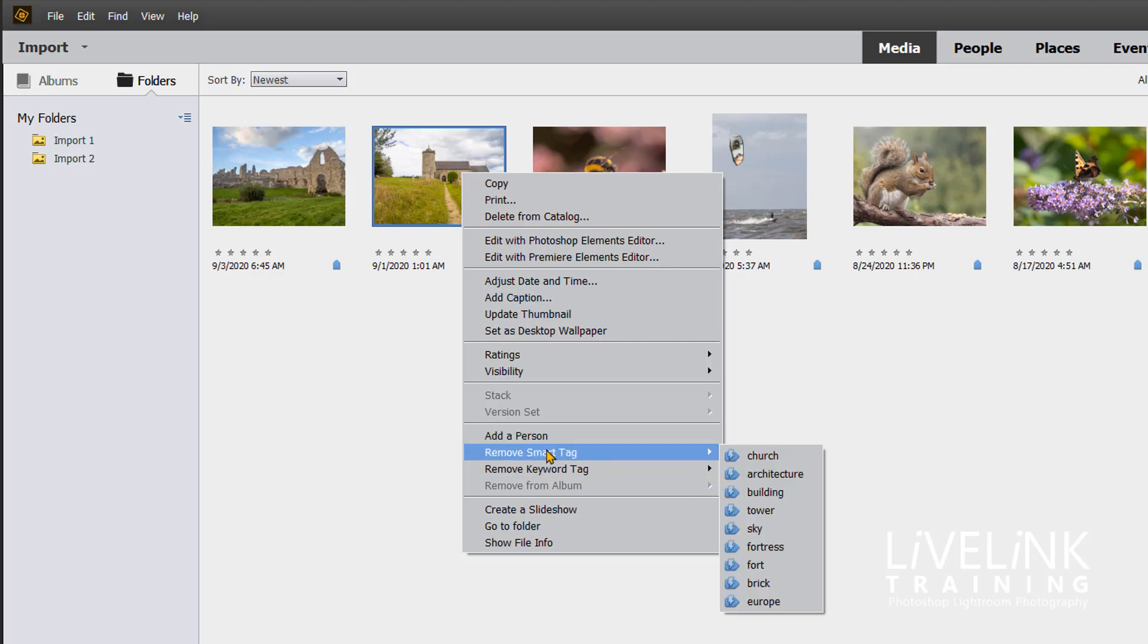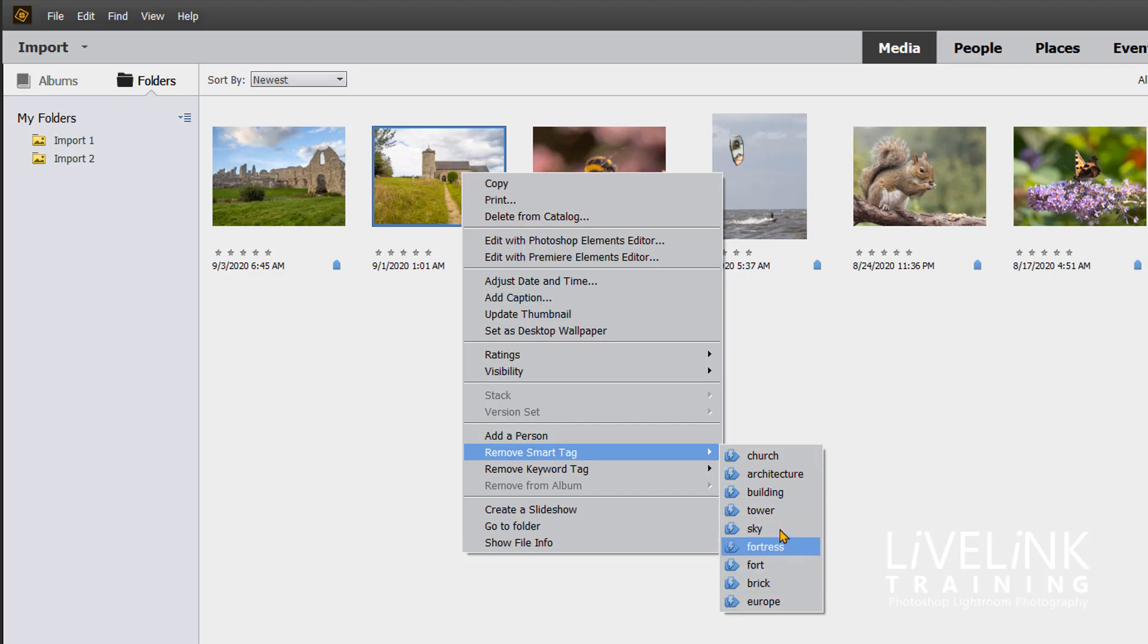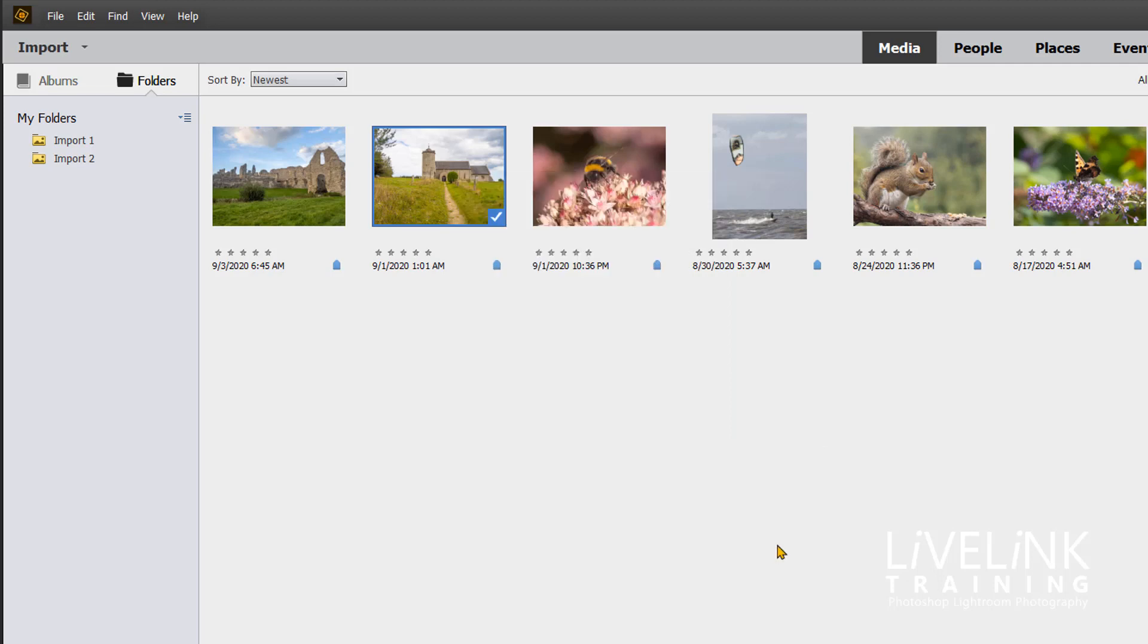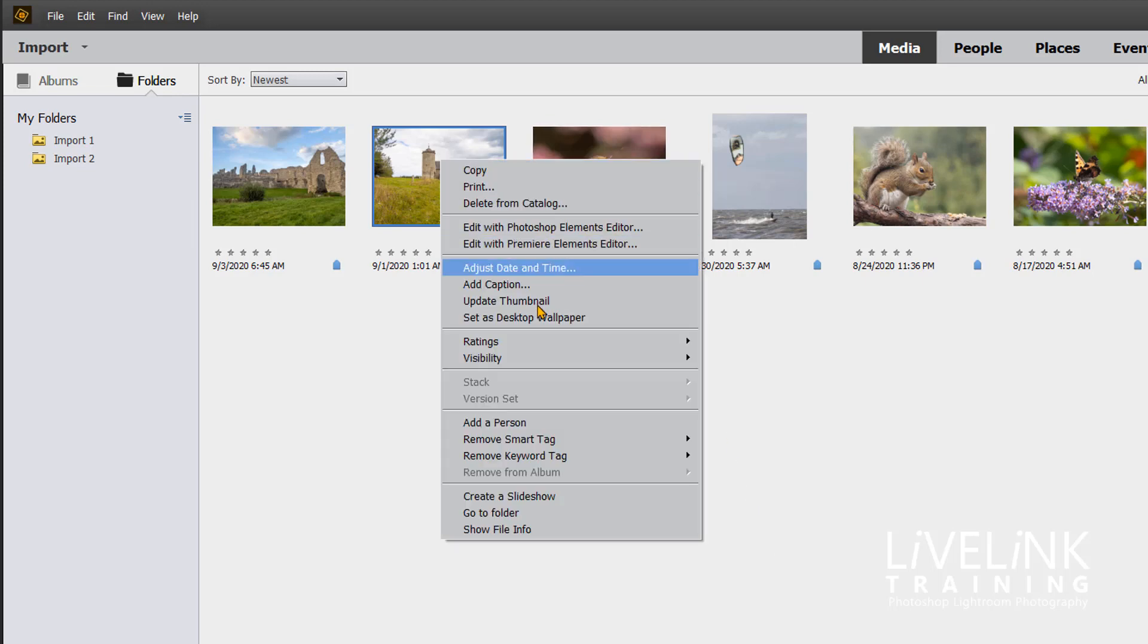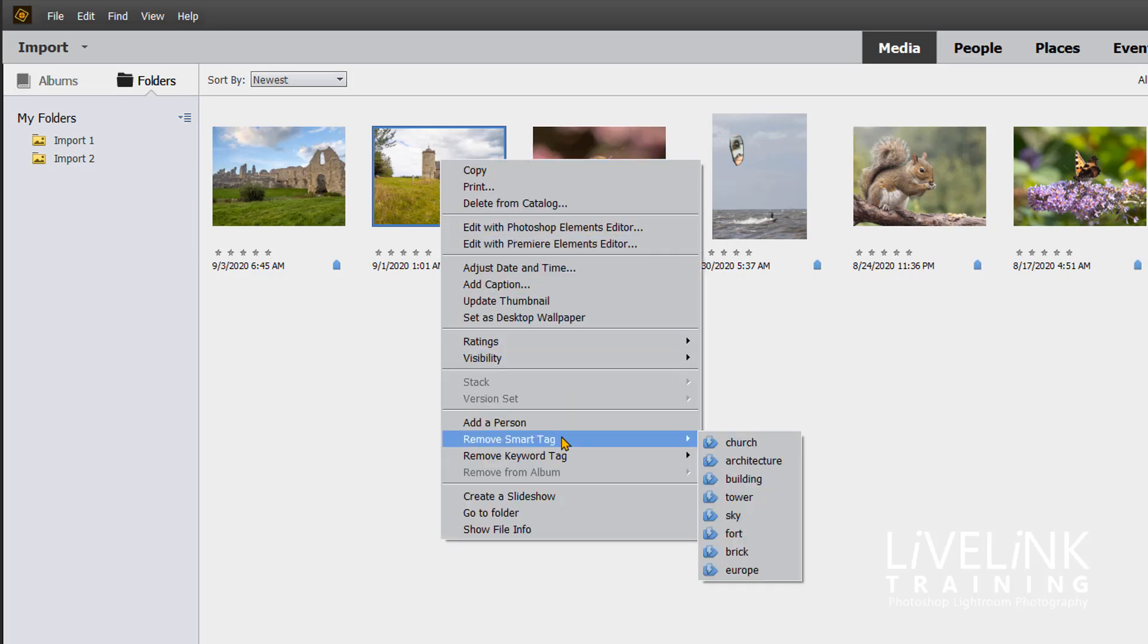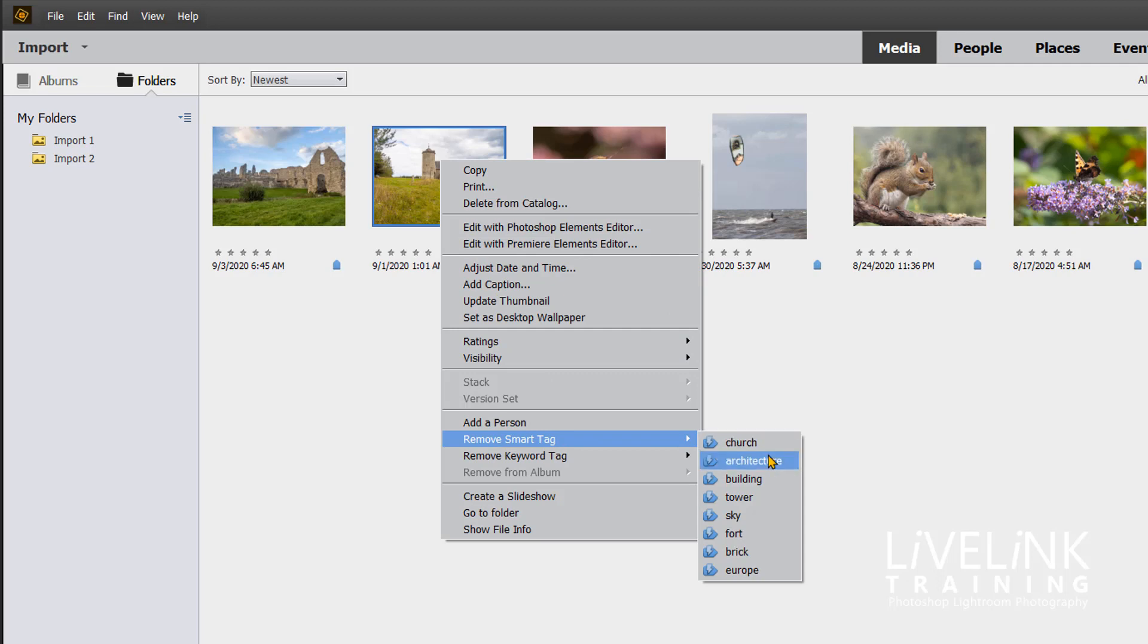In the contextual menu, I see there's something called remove smart tag. These are all the tags that were put in during the import process. This is a church but it isn't a fortress, so I want to remove the tag fortress.